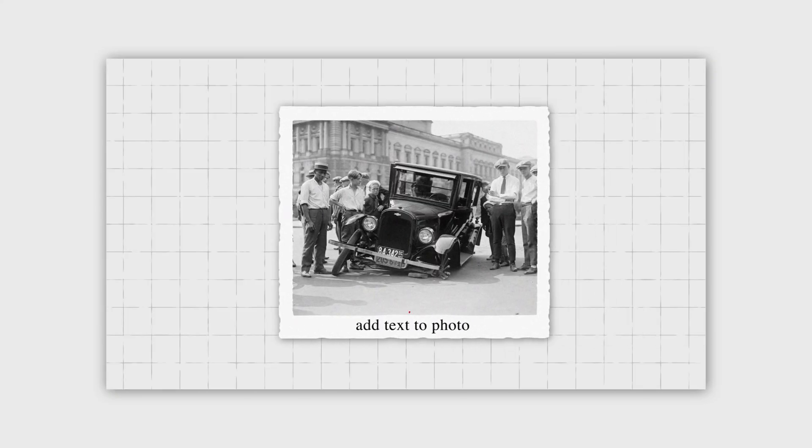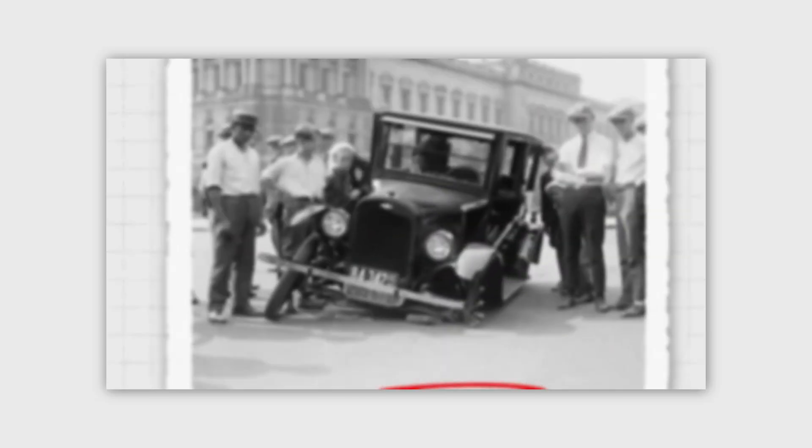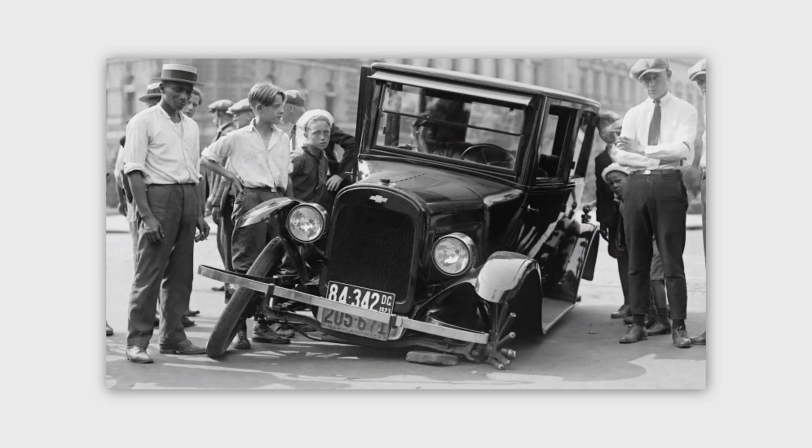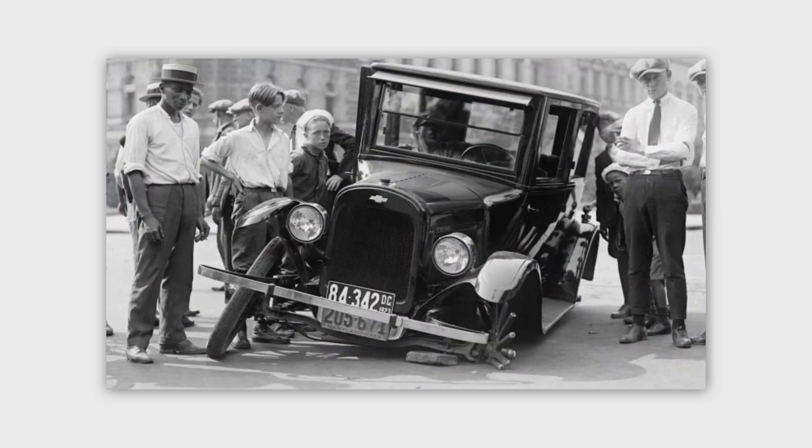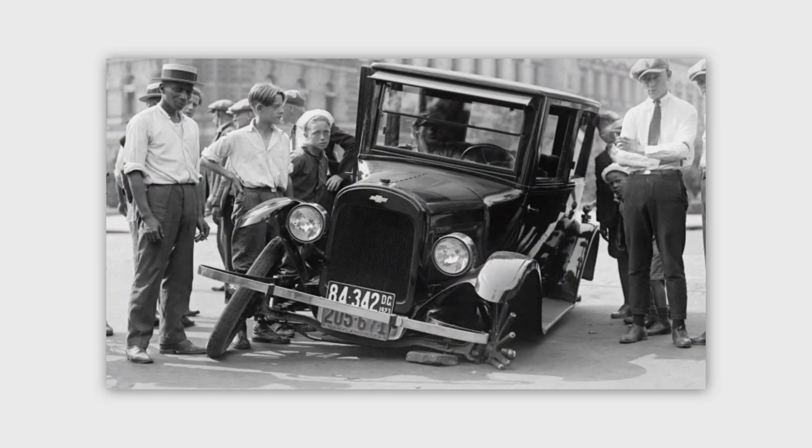This technique is perfect for storytelling, data visualization, or news-style motion design. So, let's jump right in and start building our scene.